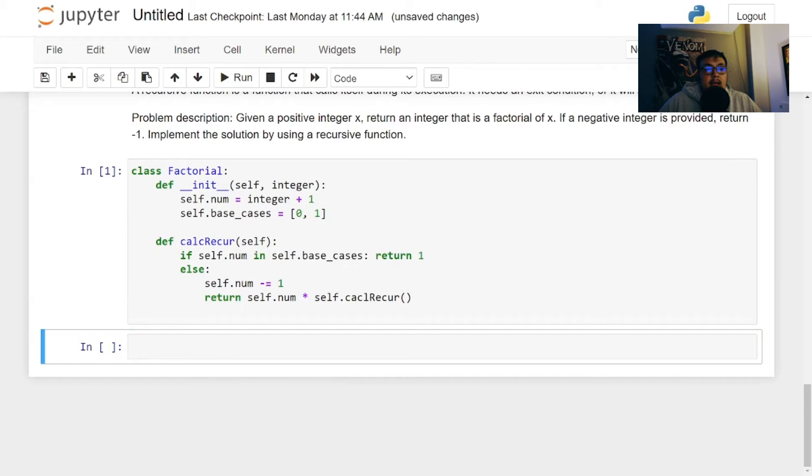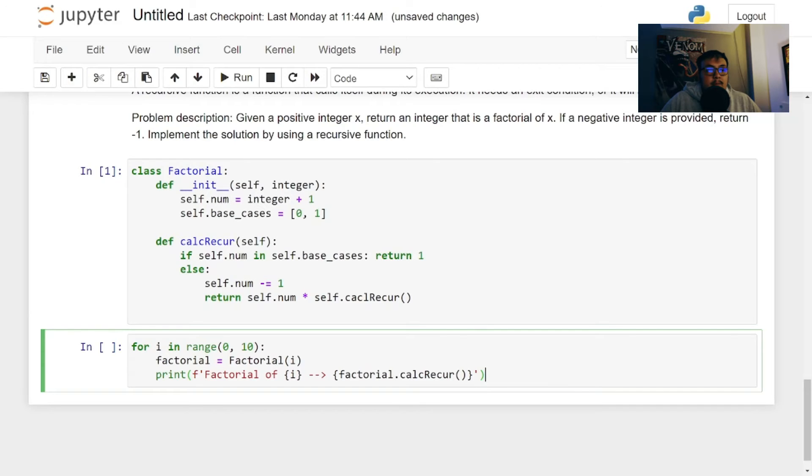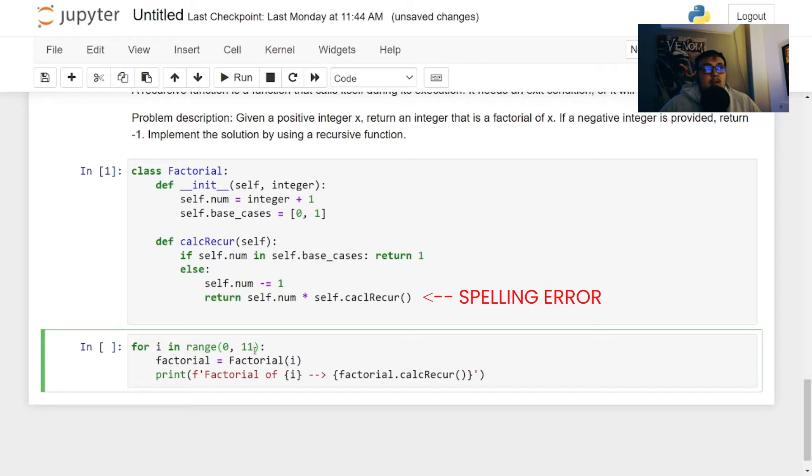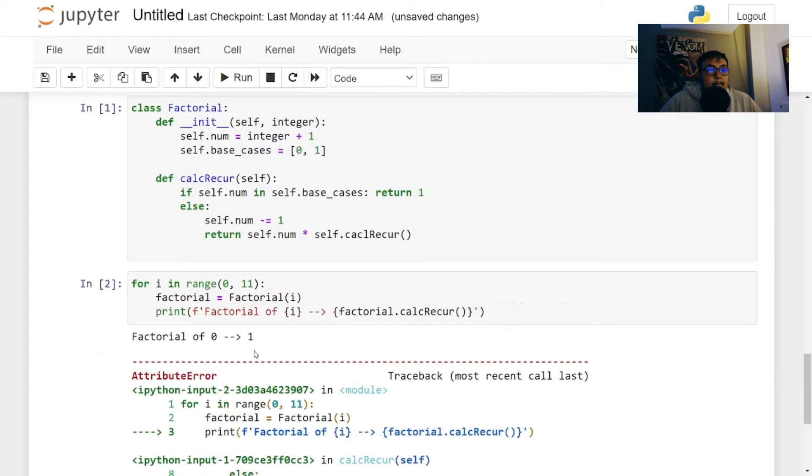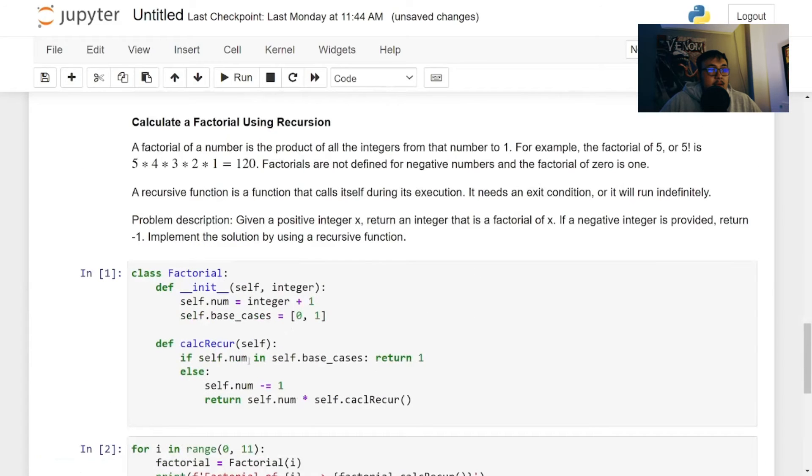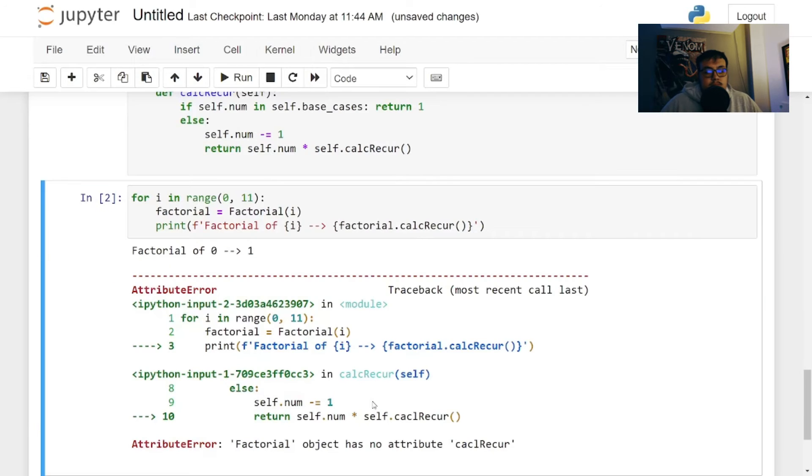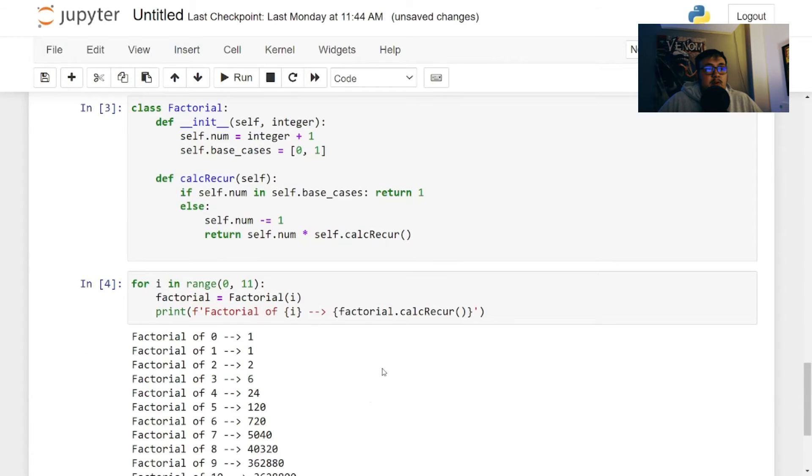And we're going to take a look at implementing these in a range between zero and one. So it'll calculate the factorial for one all the way for zero, all the way up to nine. We can do 11 if we want instead. So this will calculate all the way to 10. Where did I mess up? calc, my spelling right here. Cool.